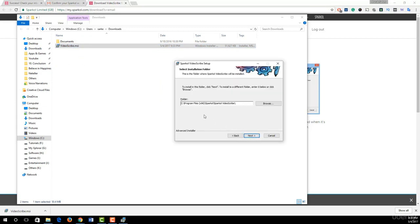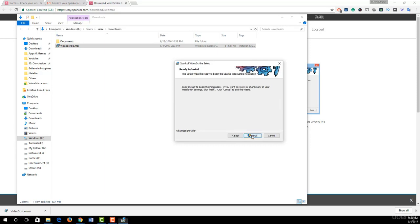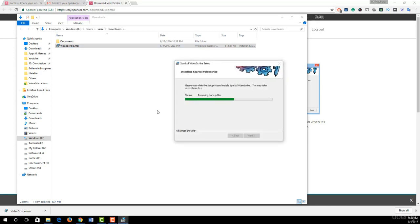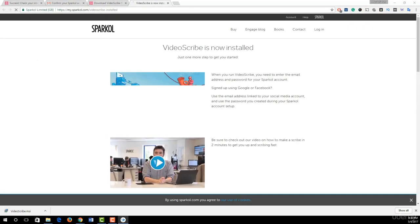I just click on next, choose your install folder from here, and click next and hit install. Our VideoScribe software is successfully installed on my PC.